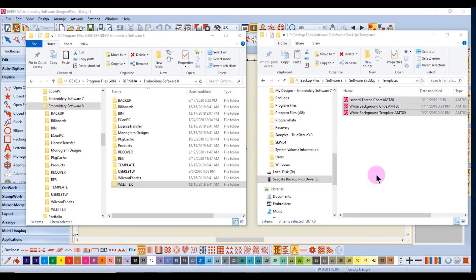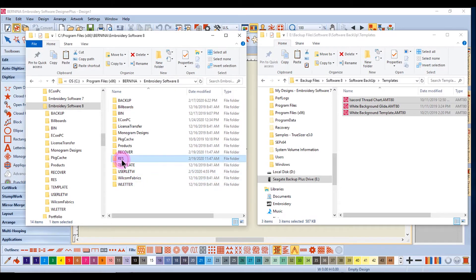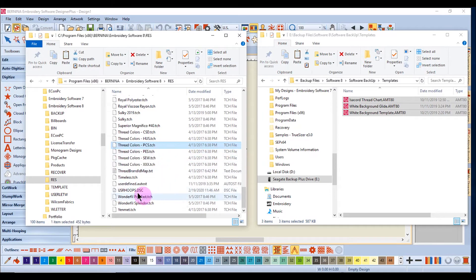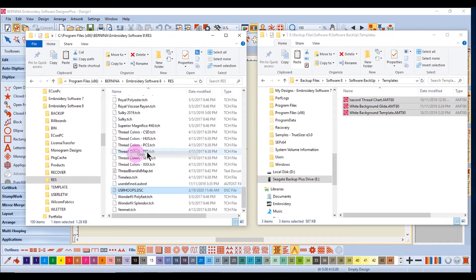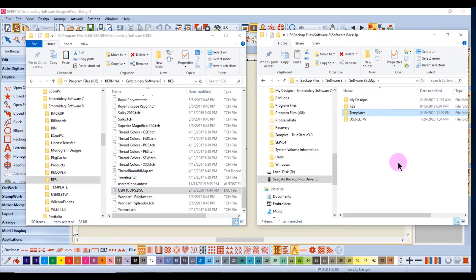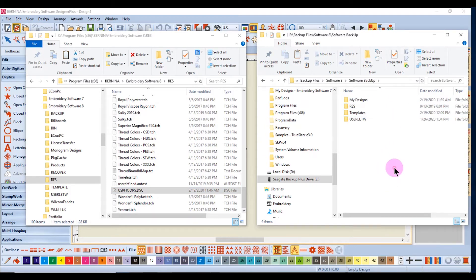If you have created any personal hoops, these can be backed up by going to Program Files x86, Bernina, Embroidery Software 8, and the RES folder. Select User Hoop, right-click and select Copy, go to your Software Backup folder, right-click and select Paste.